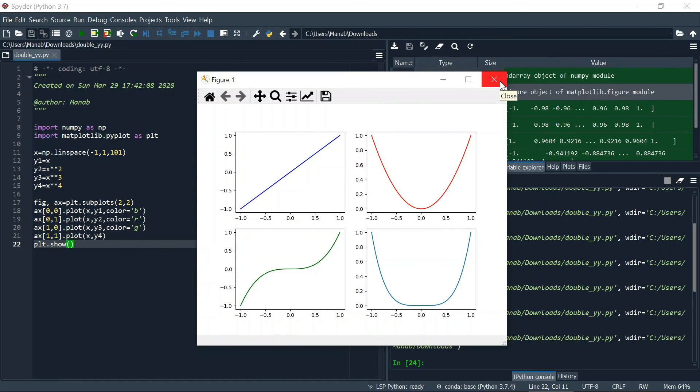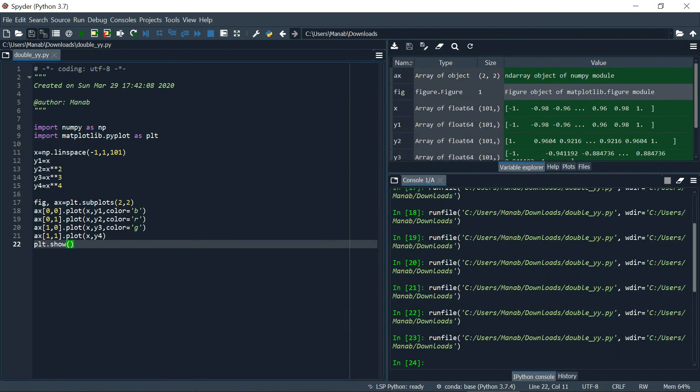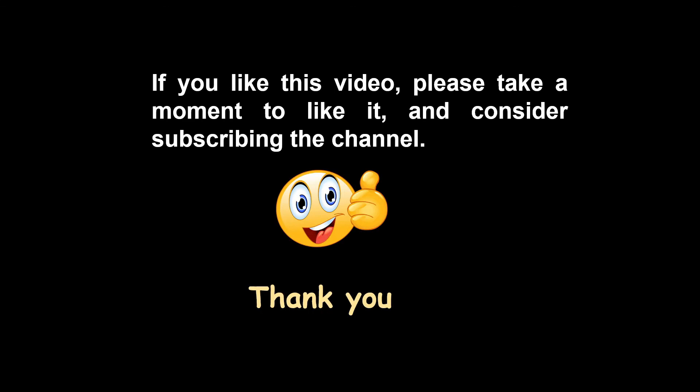That's all for this video, thank you for watching. If you like this video please hit the like button and consider subscribing to the channel.